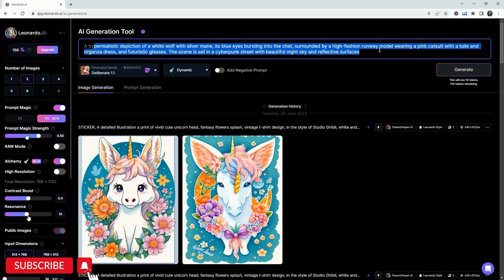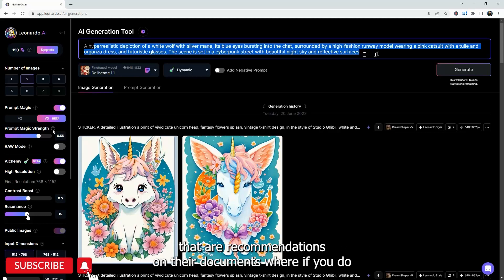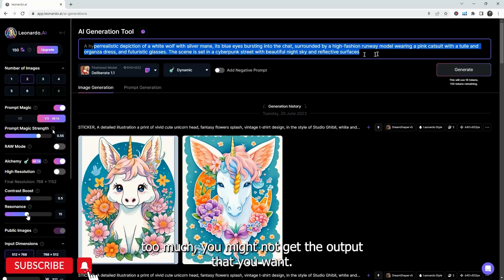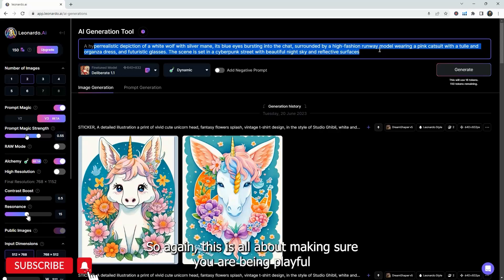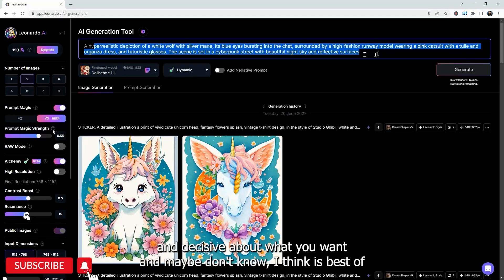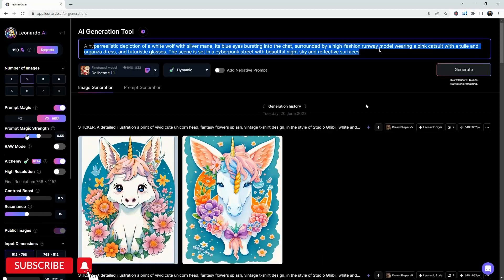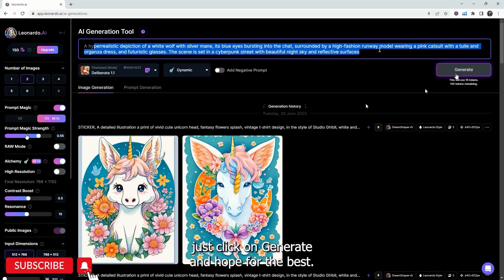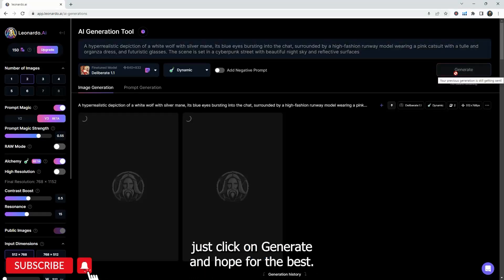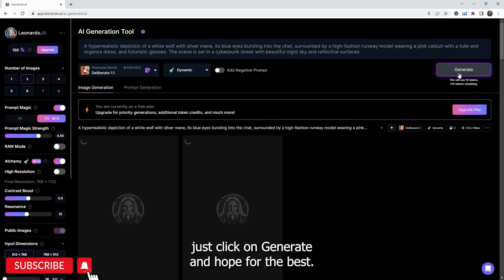To start here, we're going to do two and generate some of this wolf here. Pretty much I'm going to leave everything the same, but it's recommended for you to play with the prompt magic strength a little bit and resonance. There are recommendations on their documents where if you do too much, you might not get the output that you want.